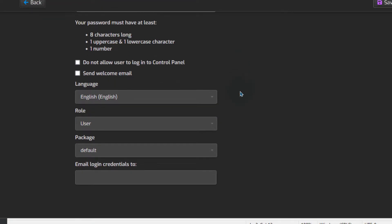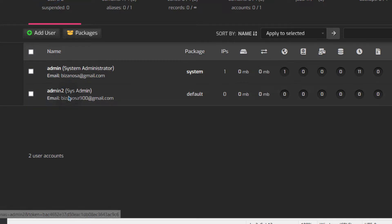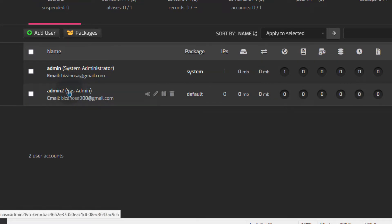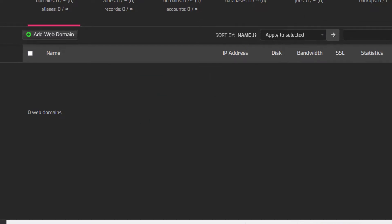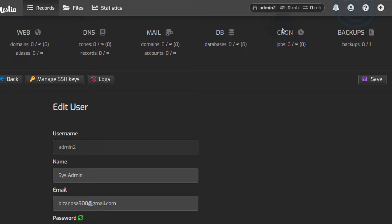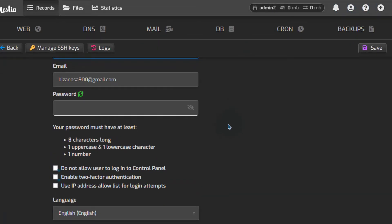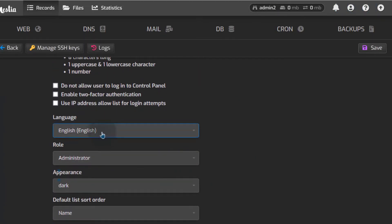I can log in as admin2. Since I'm root, I can just come in here as a user and click on admin2, I can log in as admin2 and then I can set up two-factor authentication for admin2.